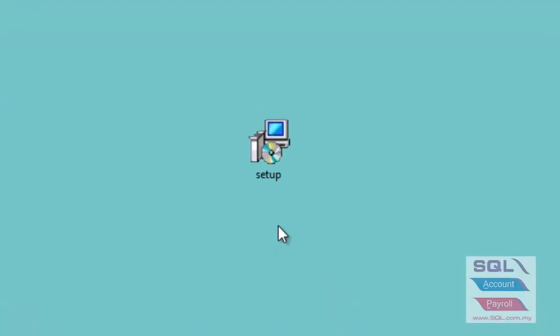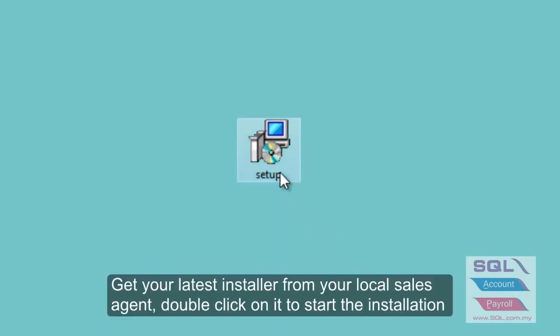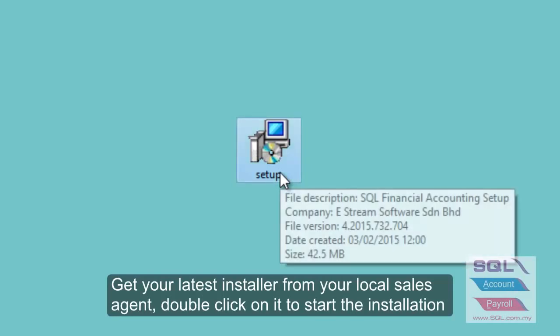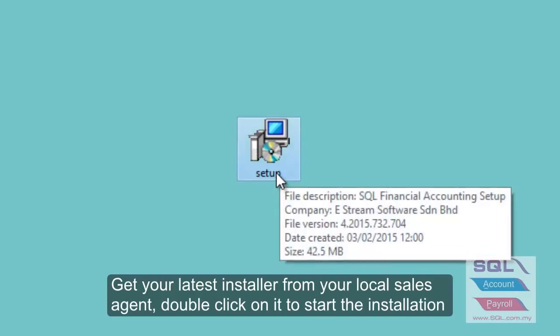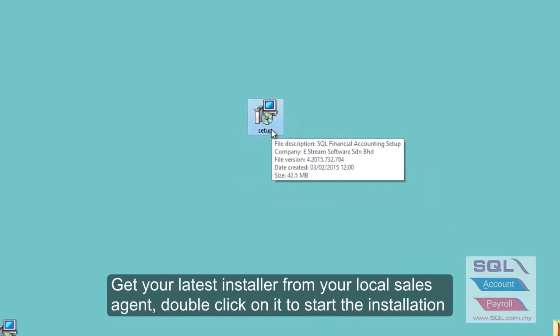Today we're going to show how to install the standalone version of SQL Financial Accounting. First, make sure you have the installer and double-click on the setup file.